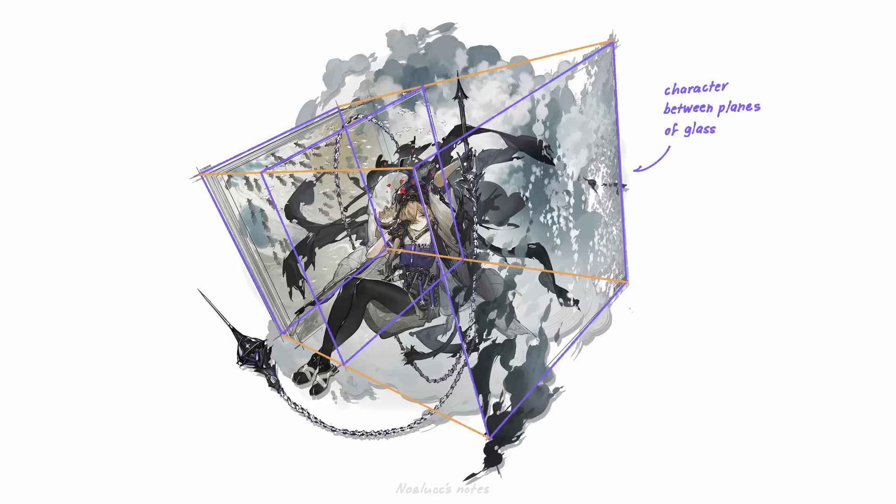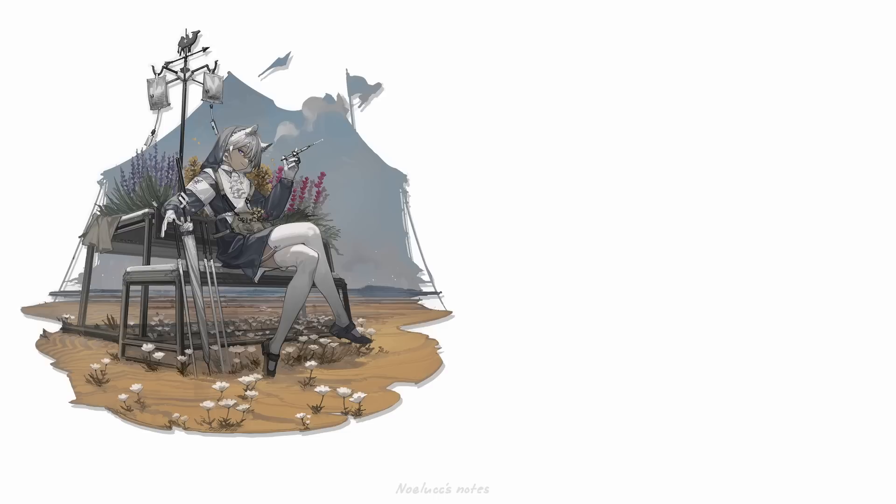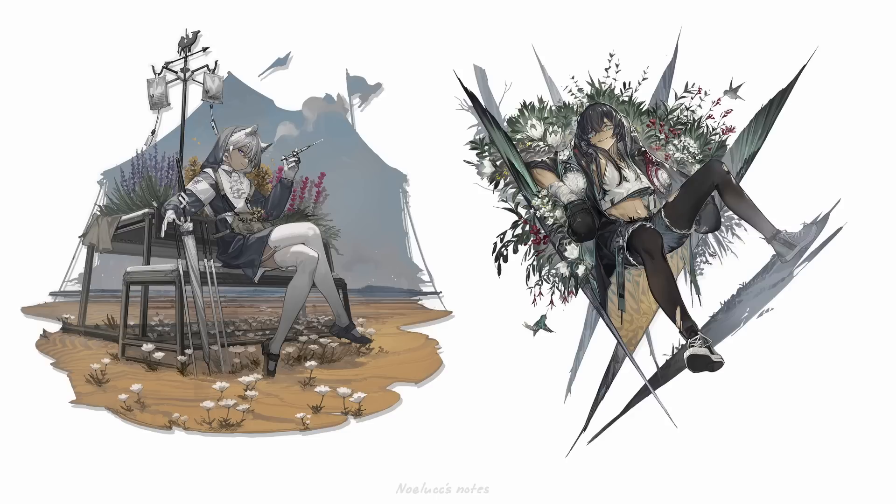There is so many details, even the animals in the distance and the clouds working together to fill that space. It also reminds me of old animation cells, where the background is separated from the character. Where there are no clouds nor animals, it seems that foliage is used to fill up the space.